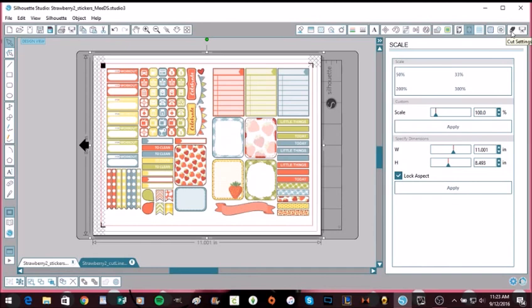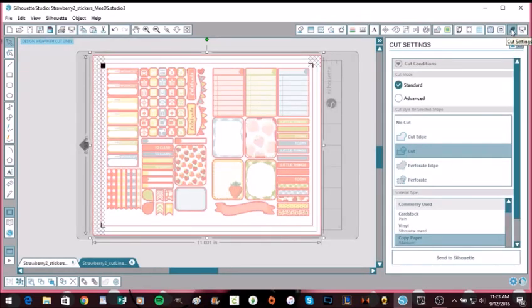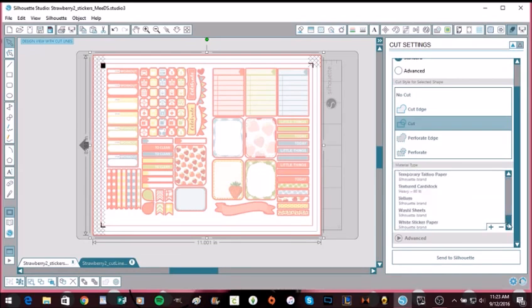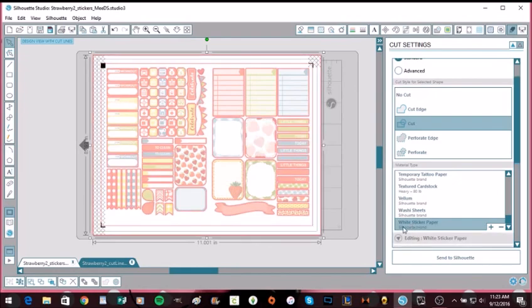So it's going to highlight your cut lines. Then you're going to scroll down where it says Material Type and you're going to go all the way to the bottom and hit White Sticker Paper. This one says Silhouette brand, but honestly I've had two different brands in here. I've used Avery and then a brand that I buy online and it doesn't matter what brand it is. So hit Sticker Paper.